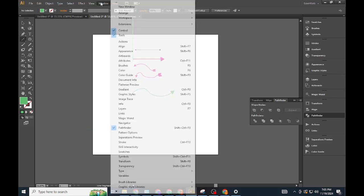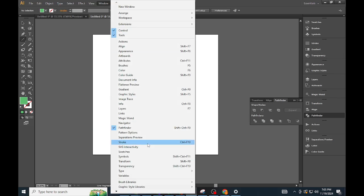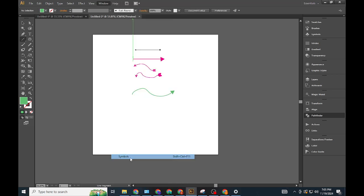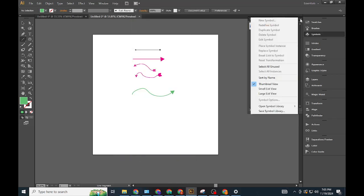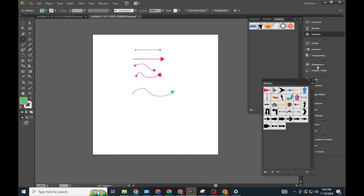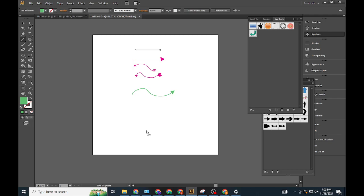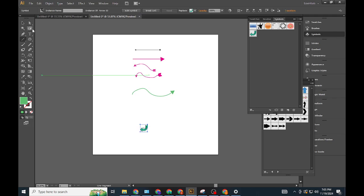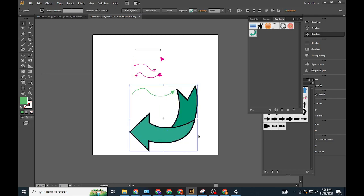Choose arrow designs. Open the Arrow Library from the panel menu and select a pre-designed arrow. Insert arrow. Drag and drop the selected arrow symbol onto your artboard.